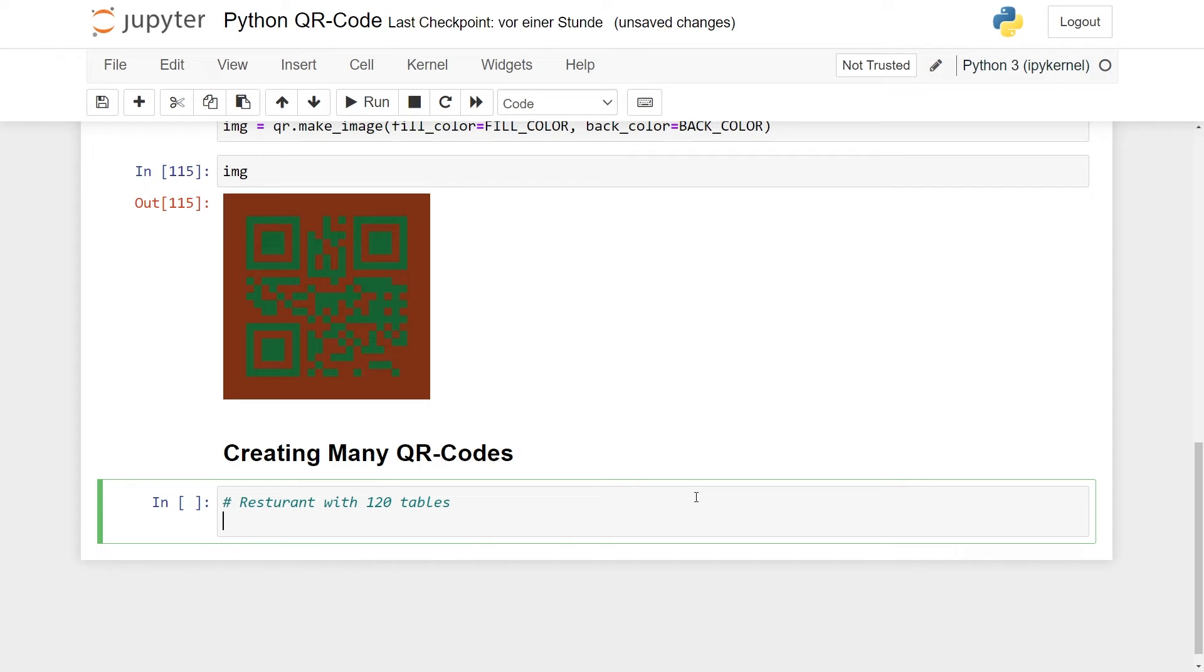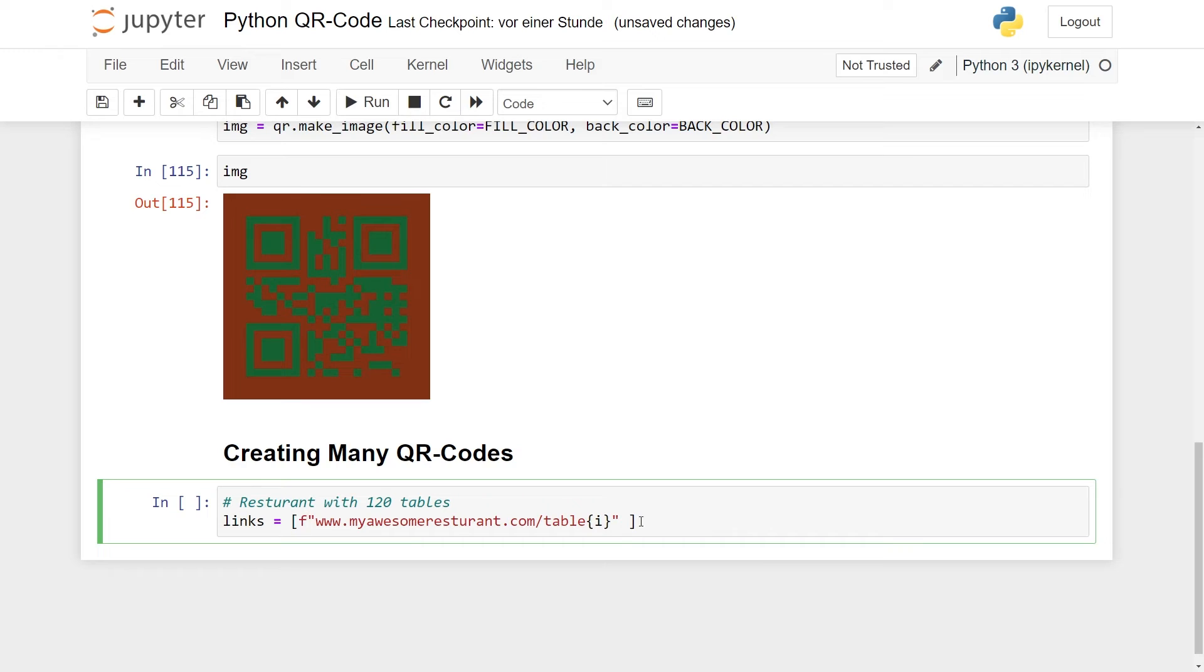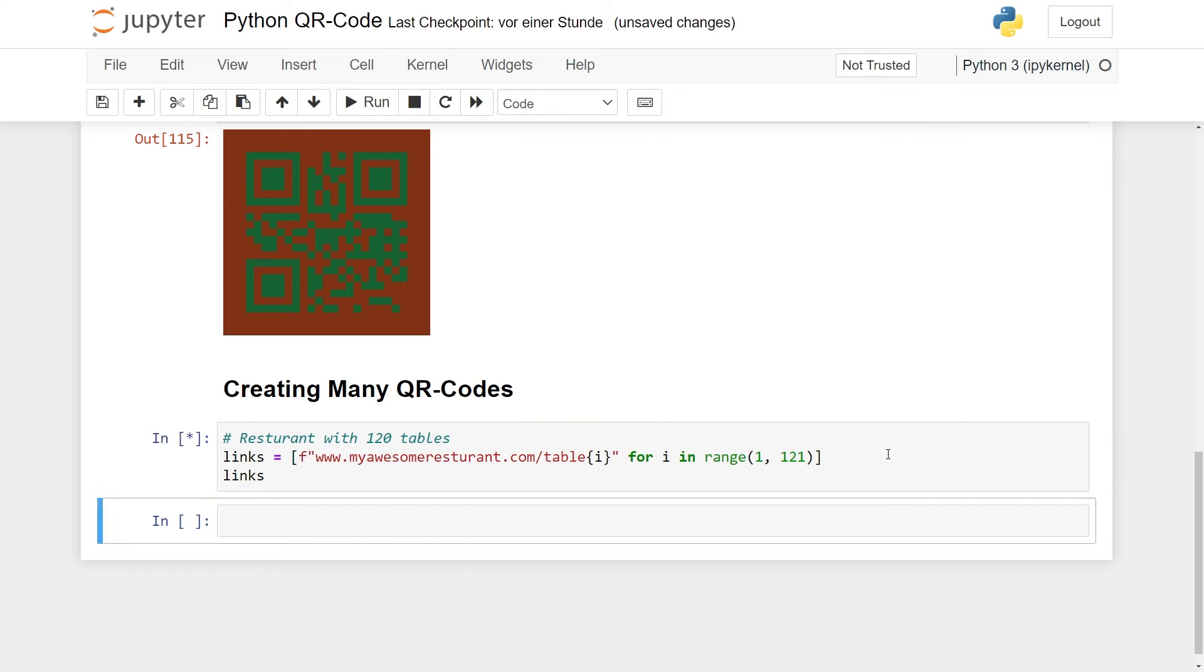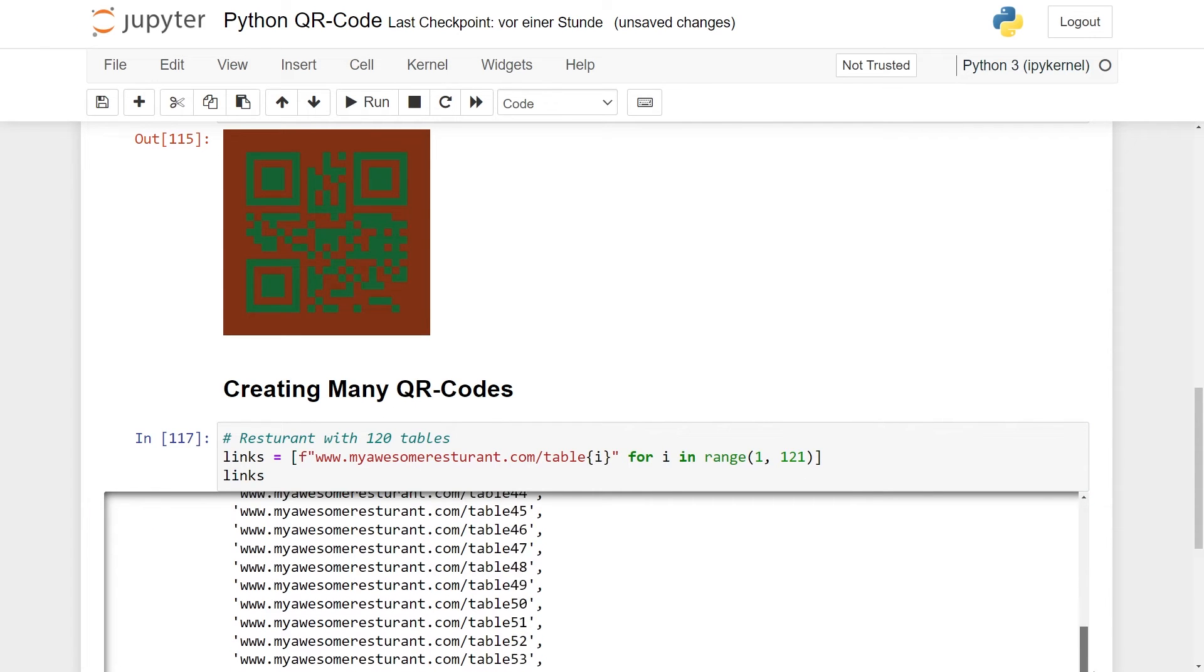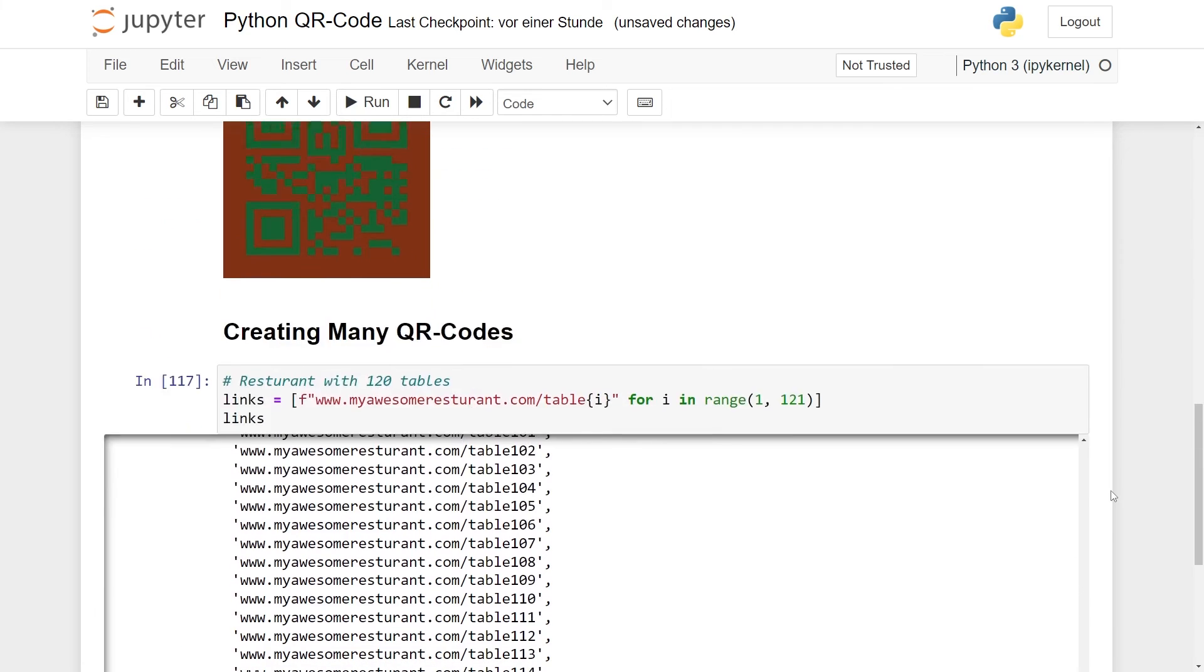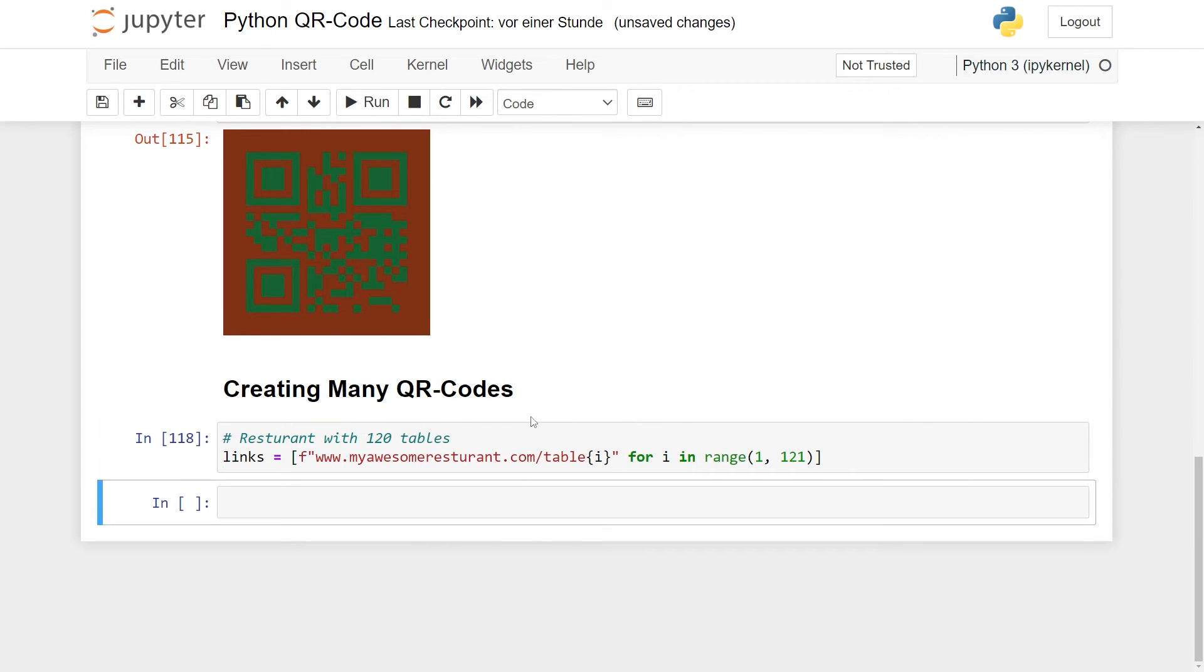So what you first need to do is to then create all the links. So let me just take an example of this. Let's call this links. And this, let's say this with a list comprehension. This is myawesomerestaurant.com/table{i}. Make this a formatted string like this for i in range. Let's start with one and end with 120. So that's for one to 121. Let's just see how this looks. All the way from table 1 to table 120. Great. Here we have the links.